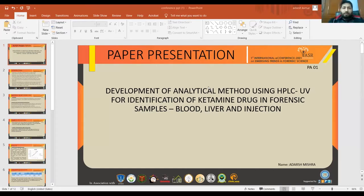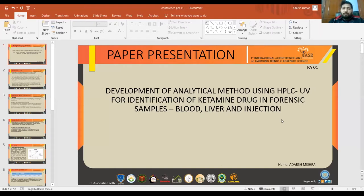The topic of my presentation is the development of analytical methods using HPLC-UV for identification of ketamine drug in forensic samples, like blood, liver, and injection samples.